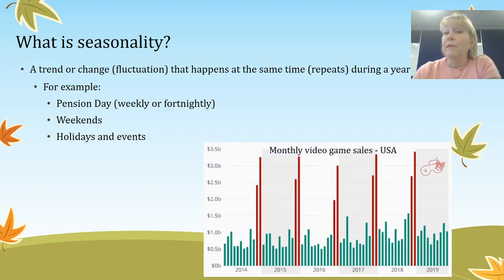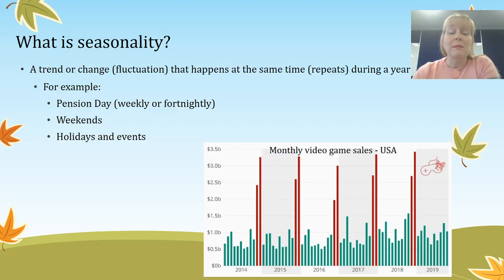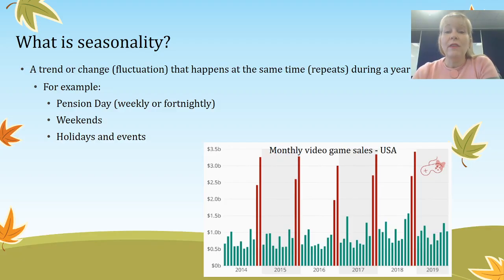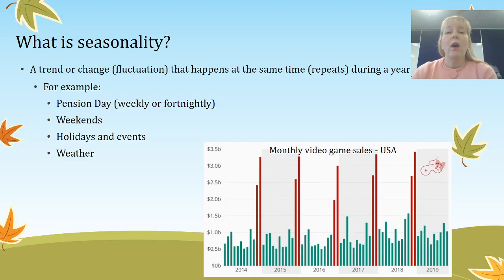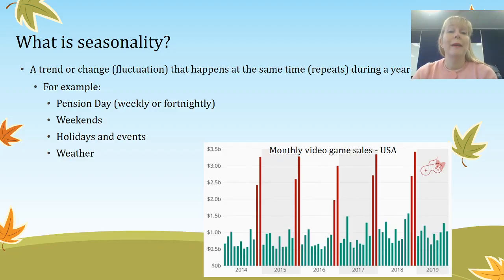Here's an example of monthly video game sales in the United States, which would be fairly similar for Australia. I would imagine that things like Xbox and PlayStation consoles spike in sales in November and December when parents are buying them for Christmas, and then throughout the year they're fairly stable. Weather also obviously impacts seasonality — for example, ice cream and soft drink sell more when it's warm, while coffee and hot chocolate might sell better in winter.